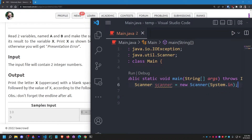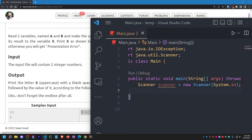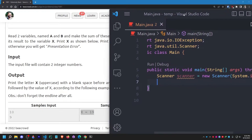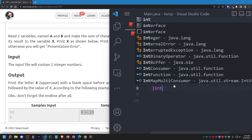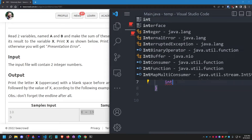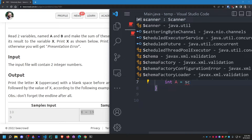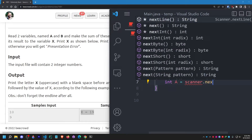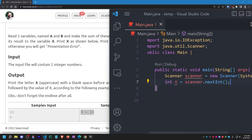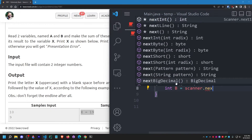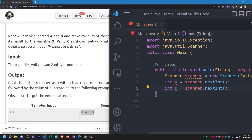So: Scanner scanner = new Scanner(System.in). Now let me declare two integer variables — integer a and integer b. So: int a = scanner.nextInt() — nextInt because we are taking an integer value as input — and then int b = scanner.nextInt() as well, because I'm using an integer value here too.